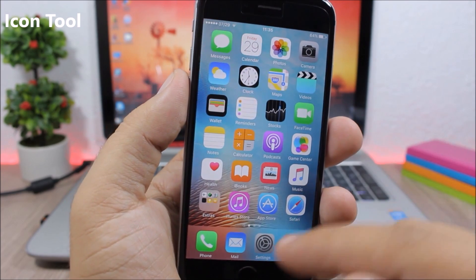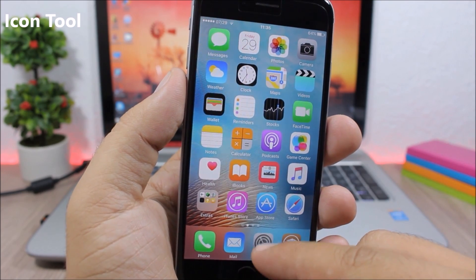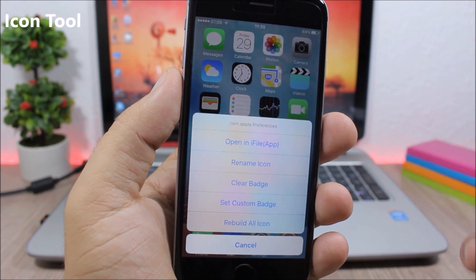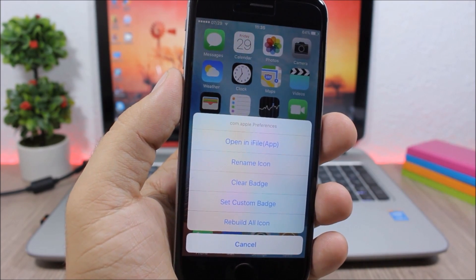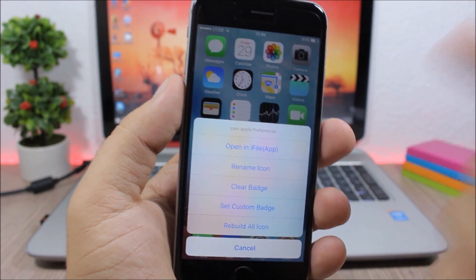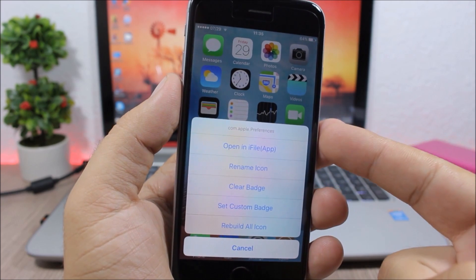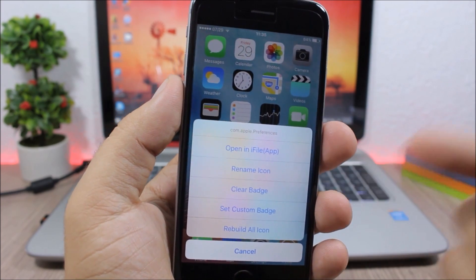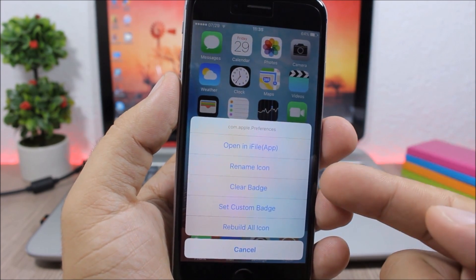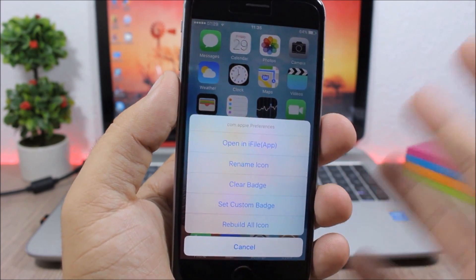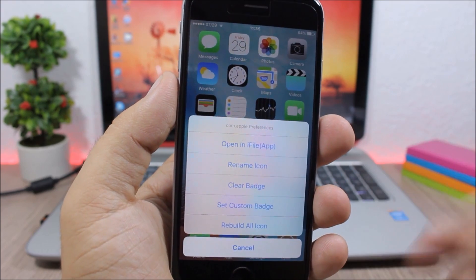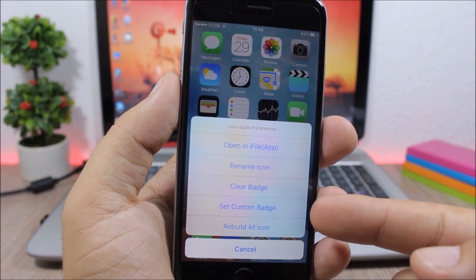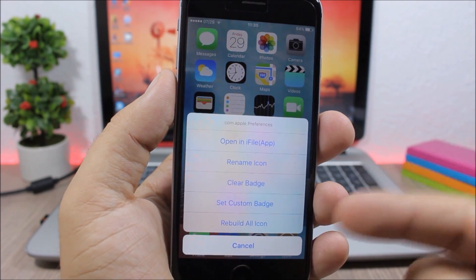Icon Tool: This is a very useful tweak which adds the ability to edit the icon simply by swiping it up. You can open it in iFile, you can rename the icon, you can clear the badge, set a custom badge, or you can rebuild all icon.